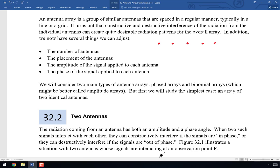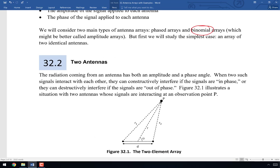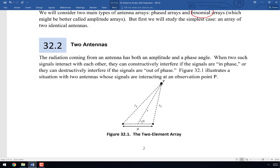As a broad introduction to antenna arrays, we'll focus on two types: phased arrays and binomial arrays. Binomial arrays — think of them as amplitude arrays — adjust the amplitude of signals. Phased arrays adjust the phase. Before tackling either, we'll start with the simplest case: just two identical antennas, sometimes called a two-element array.